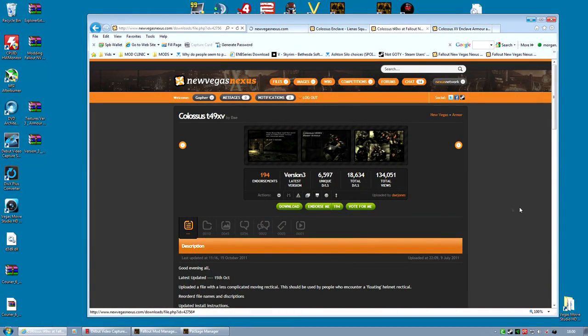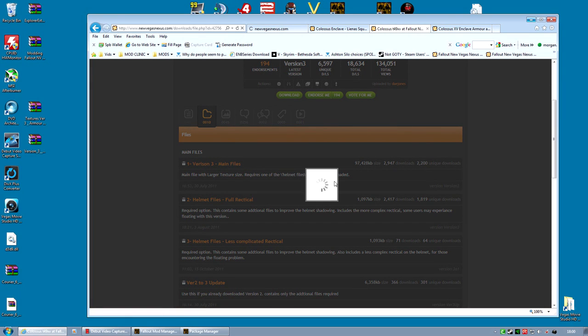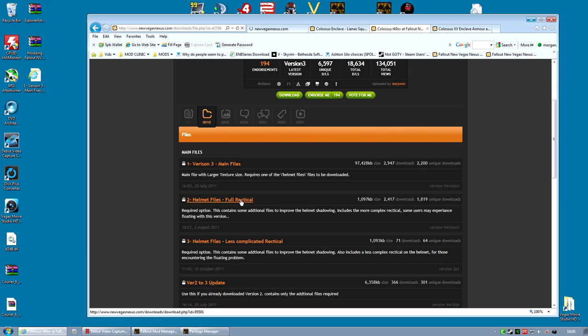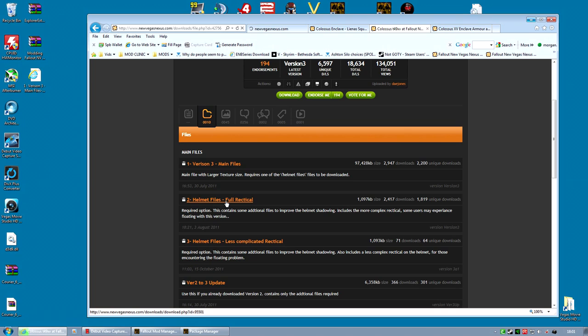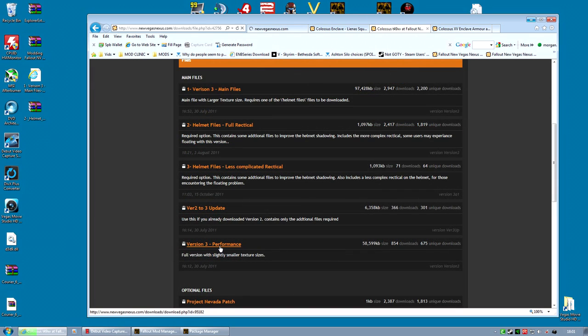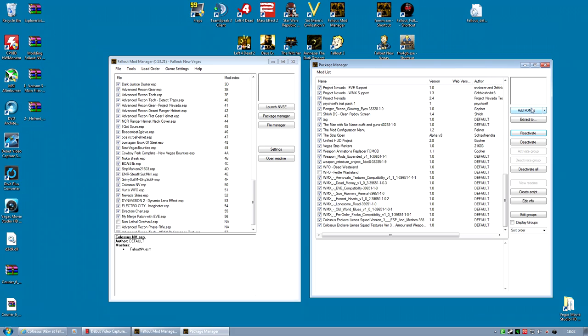Installing the Colossus T49XV armor is done by downloading two files. The first one is version 3, the main file. You're going to need that. Plus you're also going to need a helmet file. It comes in two versions: one is called Full Heretical and the other is called Less Complicated Heretical. And the third one here is for people who get a problem with number two. Some people apparently are getting a floating helmet, but we're going to download this one for now and you should use this one unless you get problems. There is also a performance version with smaller texture sizes if you have a weaker machine, but I'm not going to bother with that for now.